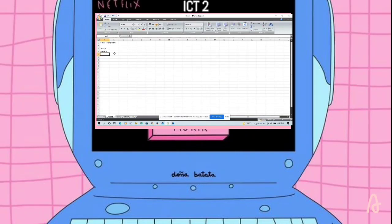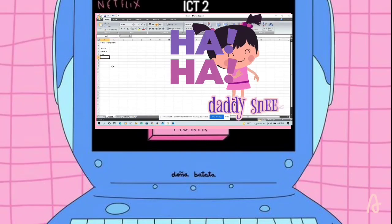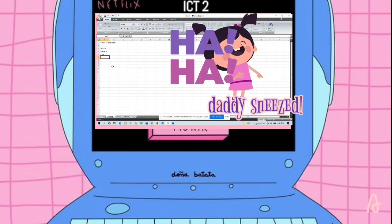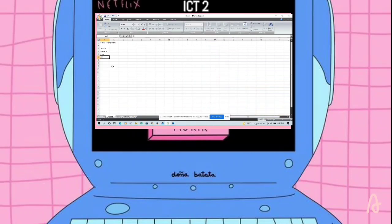This one is going to be a pear. And then this one is going to be the orange. Orange. This one is going to be the plum, over here.